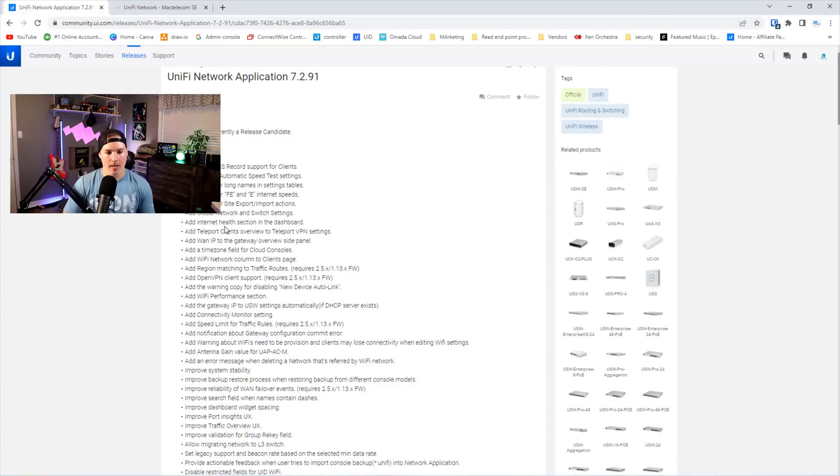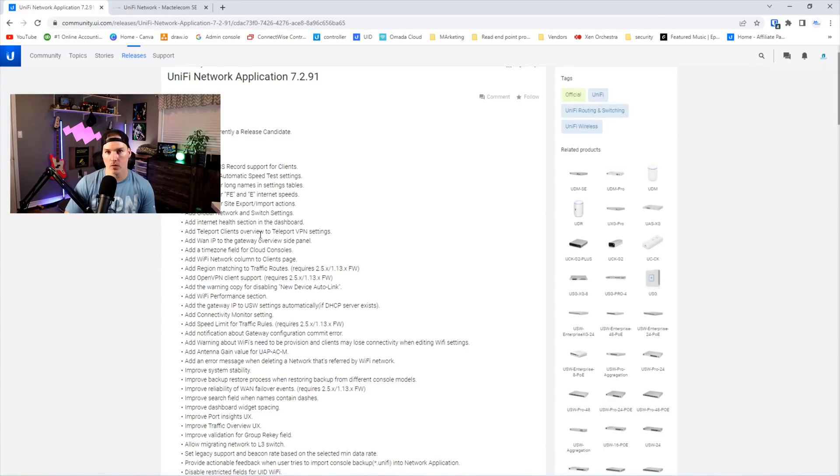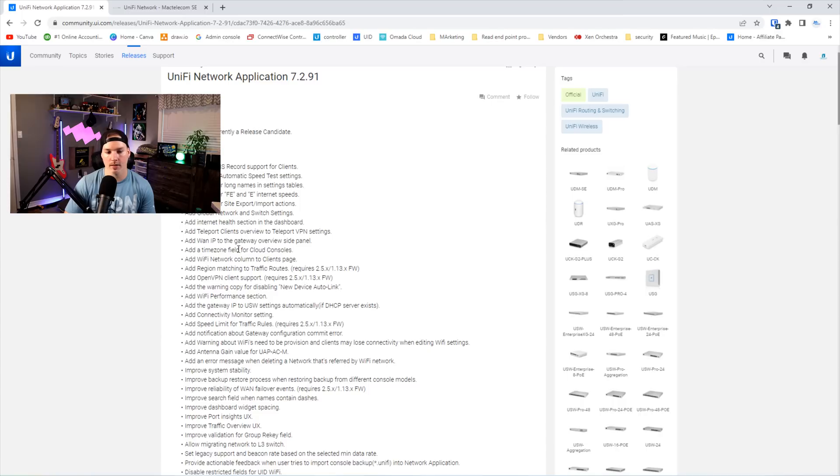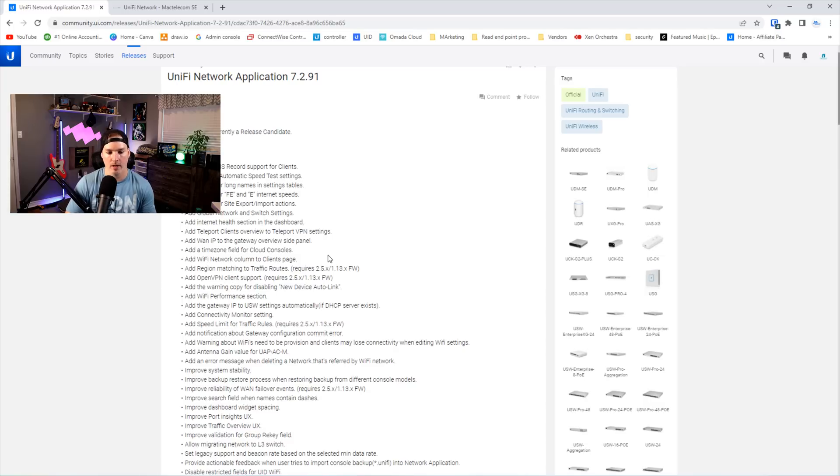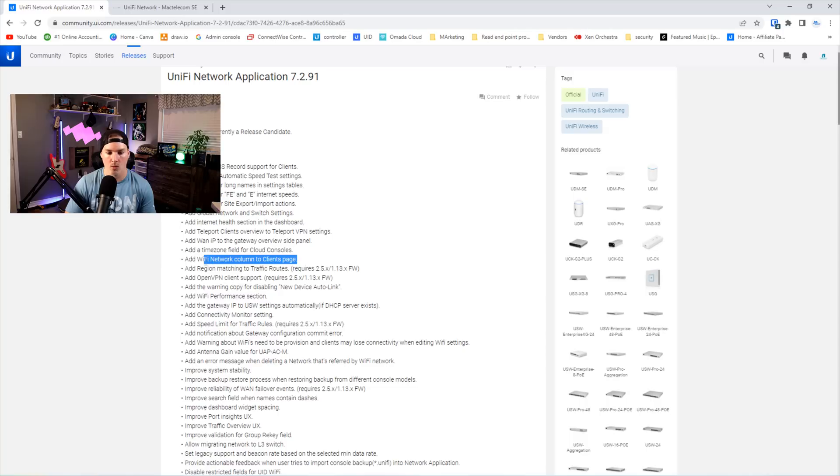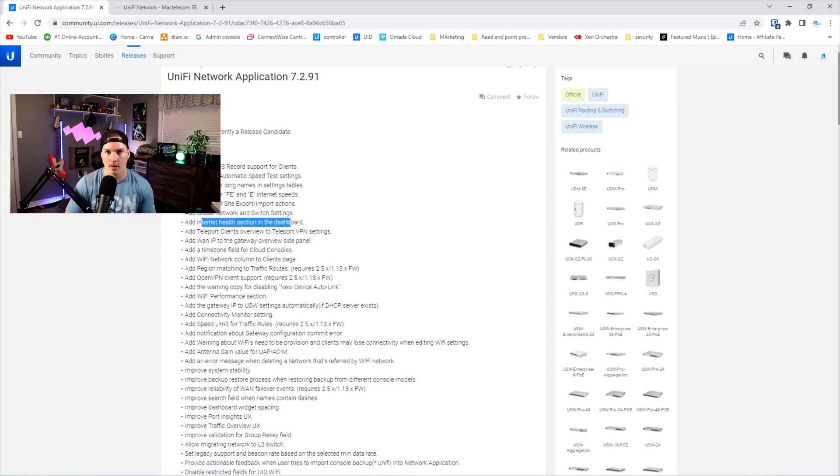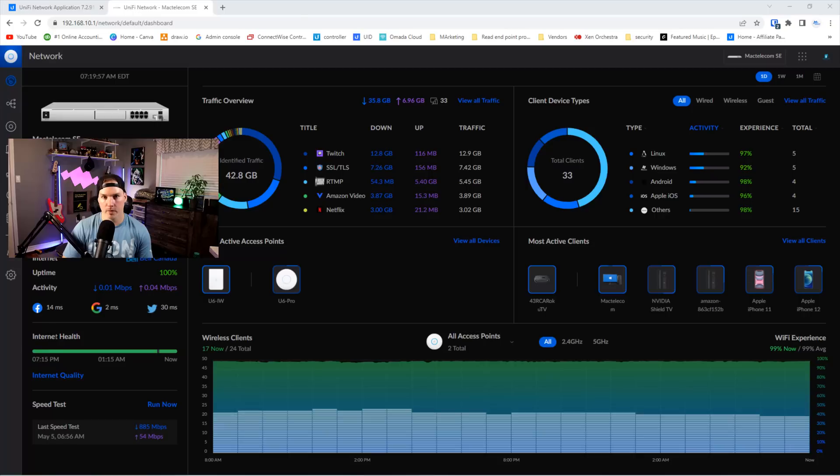Next, it adds internet health section in the dashboard, and it adds teleport clients overview to the teleport VPN settings. It also adds the WAN IP to the gateway overview side panel. They have an add time zone field for the cloud consoles, and it adds Wi-Fi network column to the client's page. So let's take a look at the add Wi-Fi network column to the client's page, the teleport and the internet health section in our UDM.